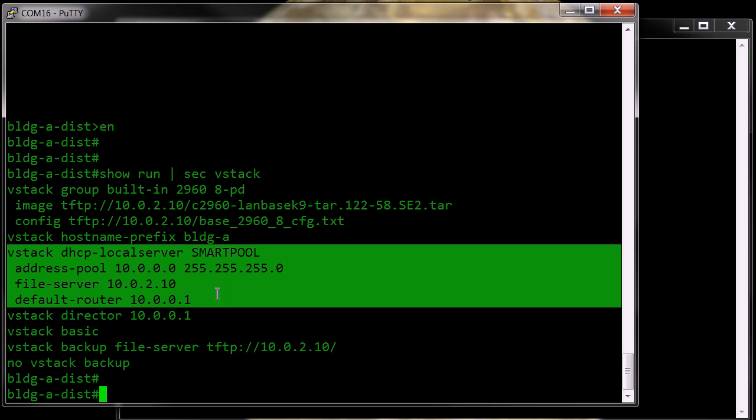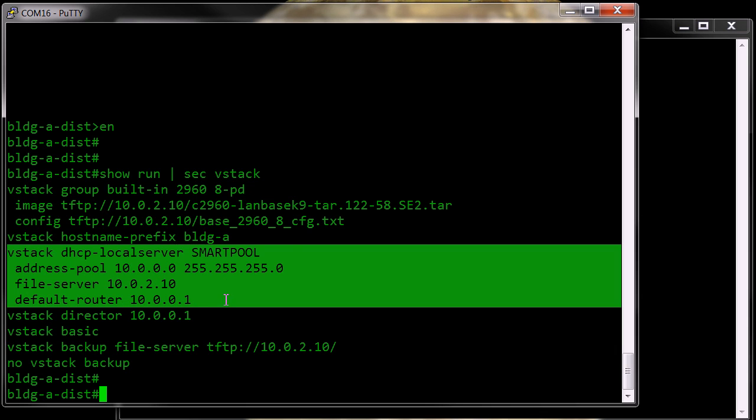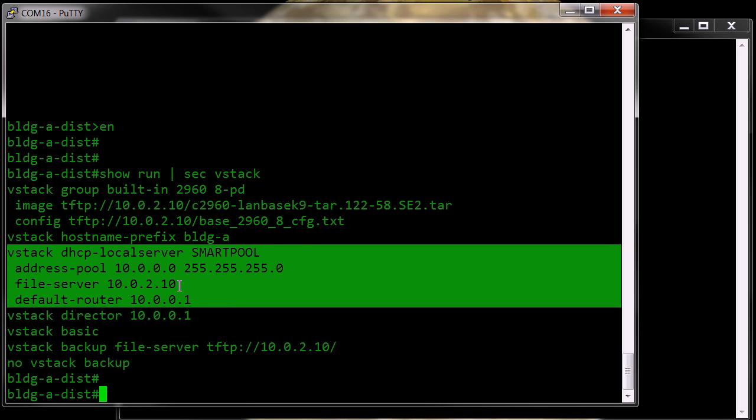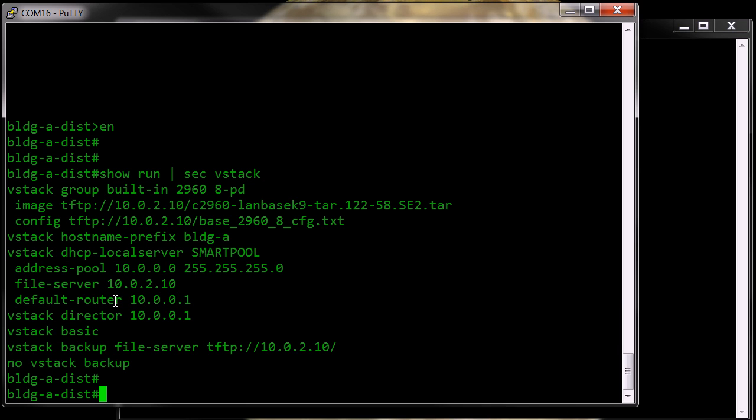These are the DHCP parameters which are pointing to my file server as being my TFTP server.